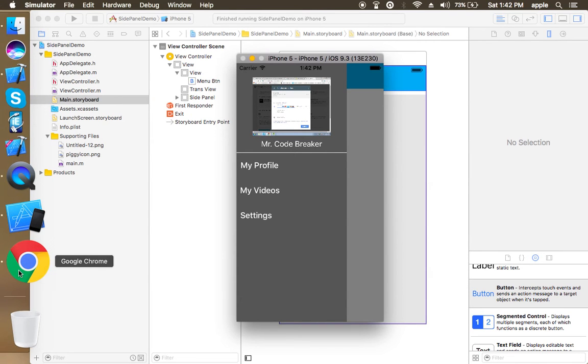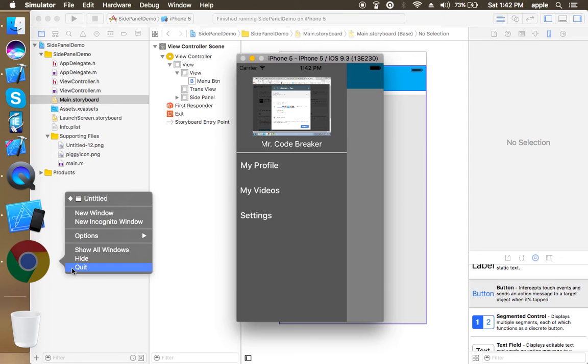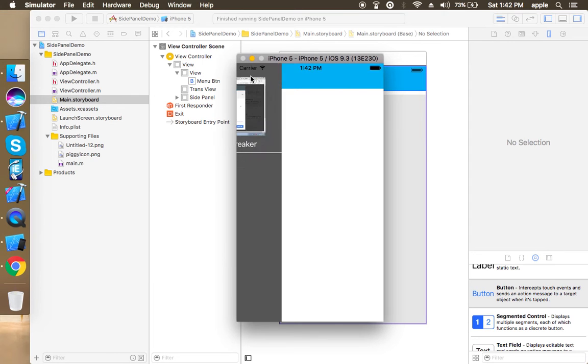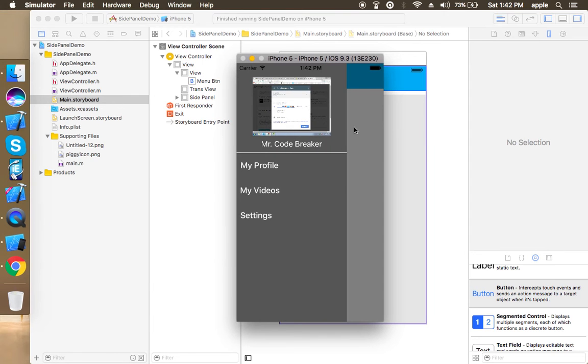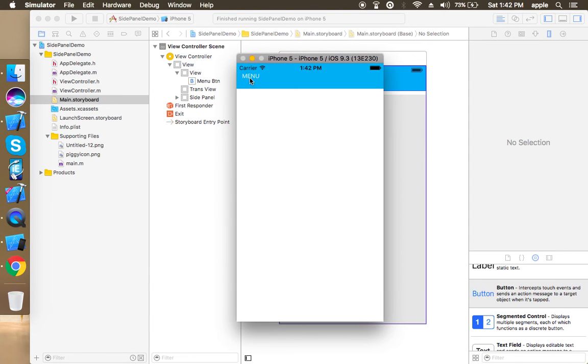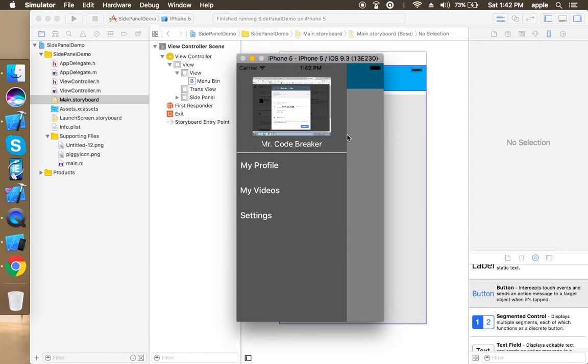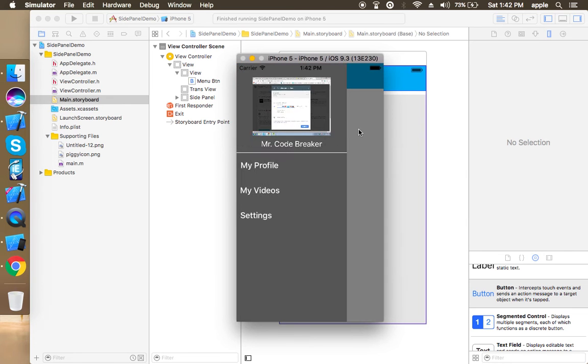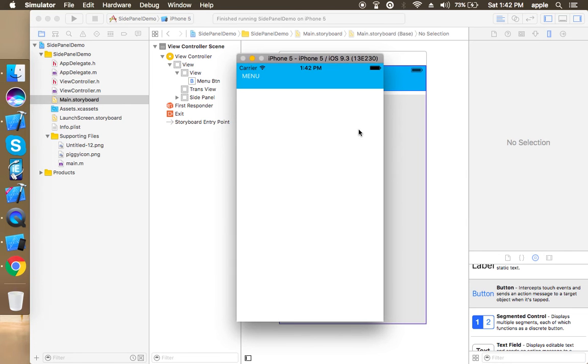Today we are going to create a side panel. This is the side panel. Okay, so let's start.